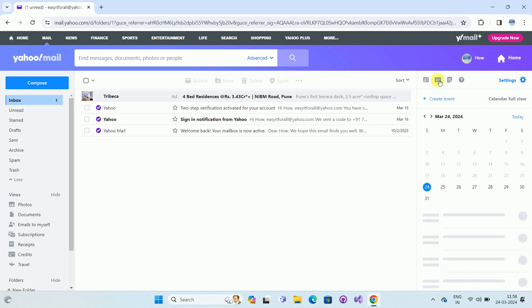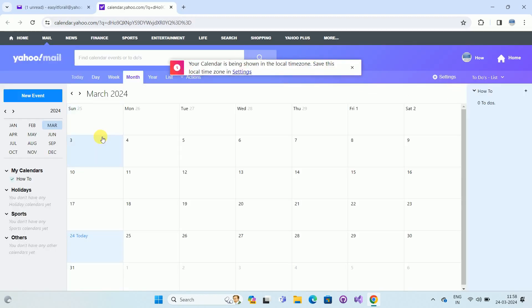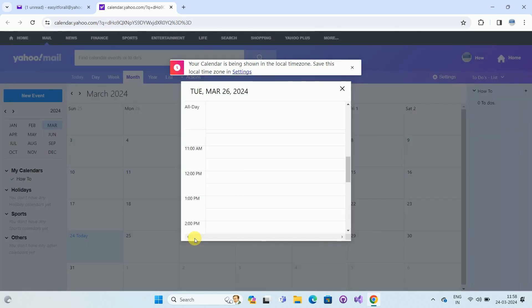Once you click on the Calendar icon, you can see the option called 'Calendar Full View'. Click on that option, and it will open the calendar in full mode. Now select the date for which you want to send an invitation.